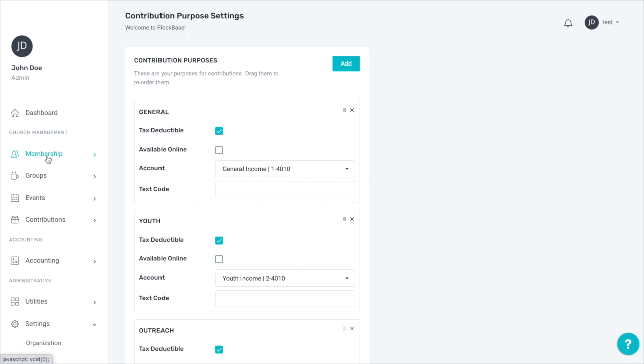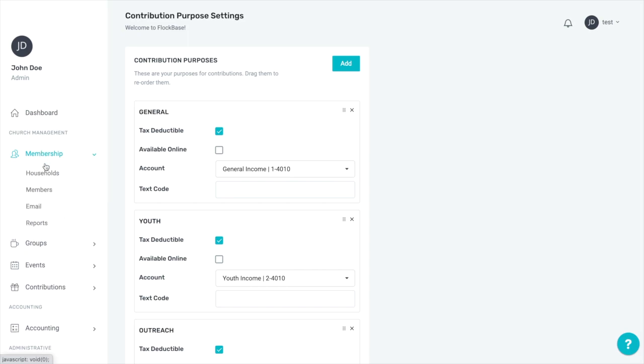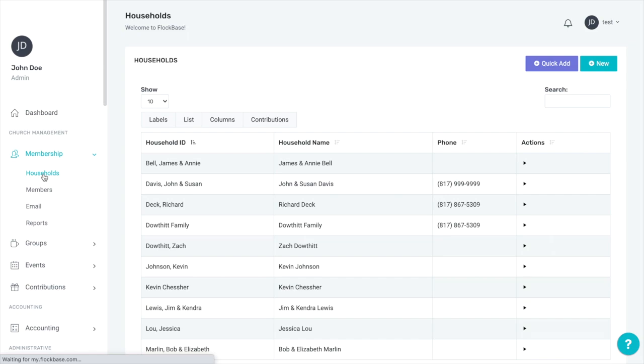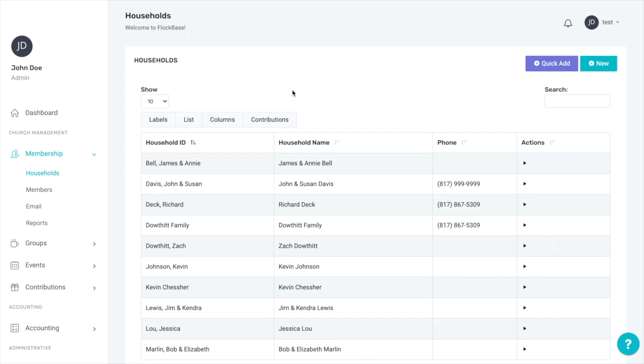To add households and members, go to membership and then click households. Importantly, households cannot make contributions. Only members can make contributions in keeping with IRS guidelines stating that individuals make contributions, not couples or families.